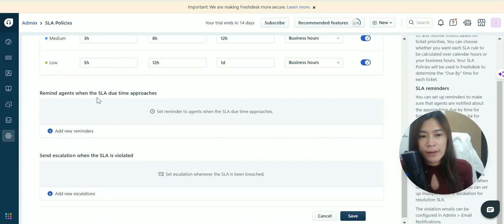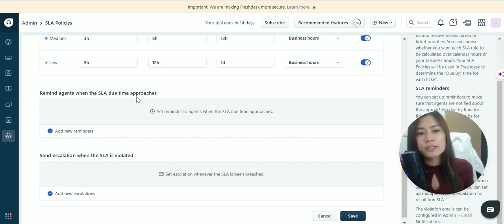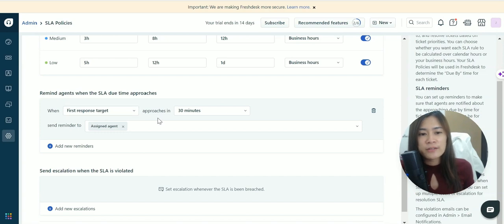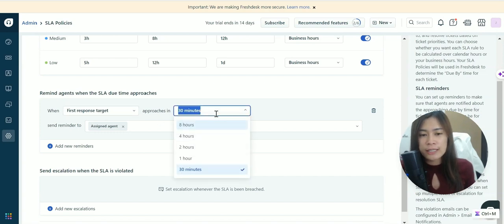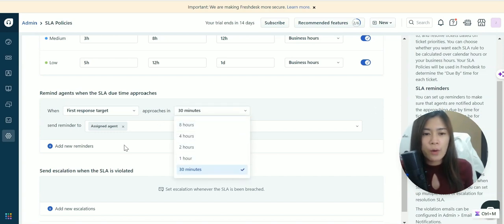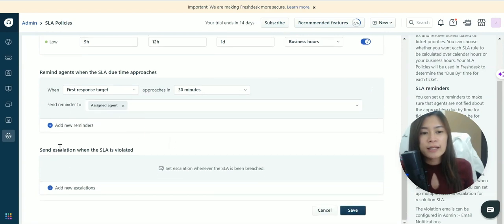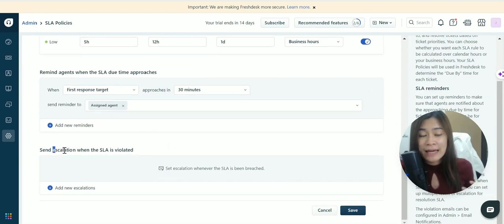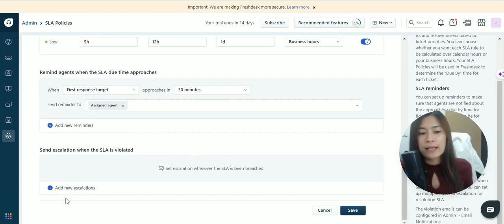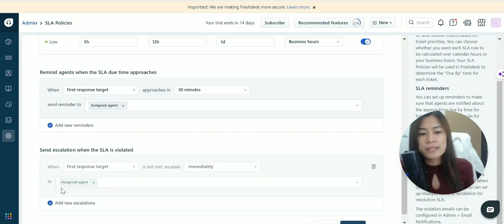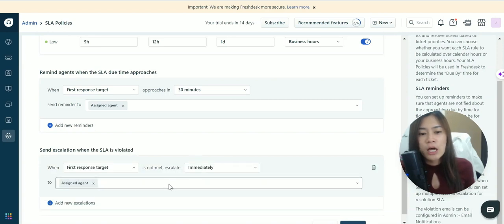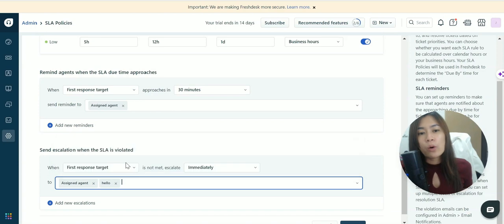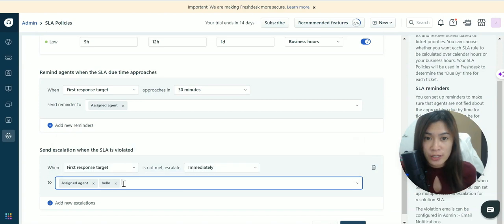You can set reminders like when the first response target approaches in 30 minutes, two hours, or one hour, and send a reminder to the assigned agent. You can also send escalation when there's an SLA violation, not only to the assigned agent but also to the manager or supervisor. You can add the supervisor or manager's email.